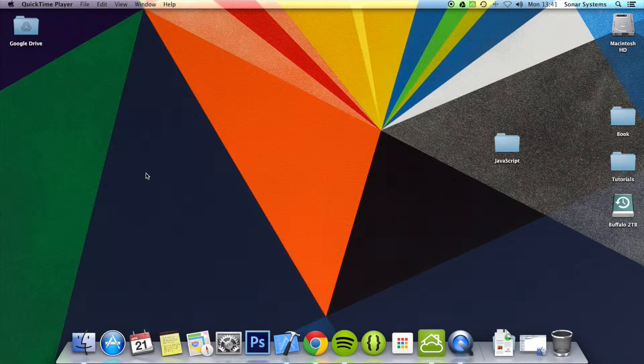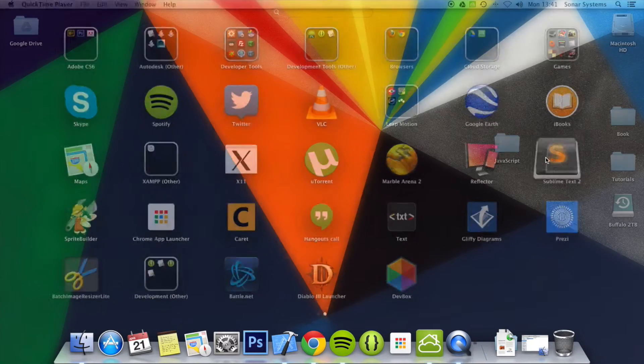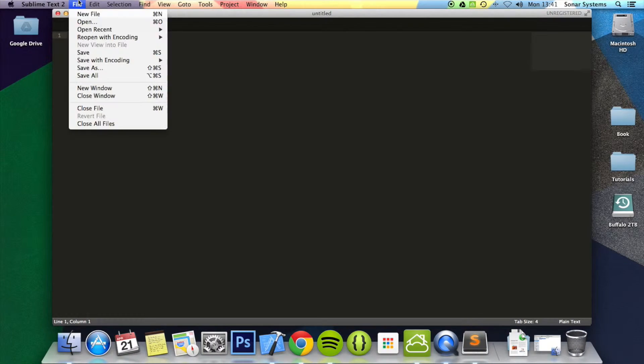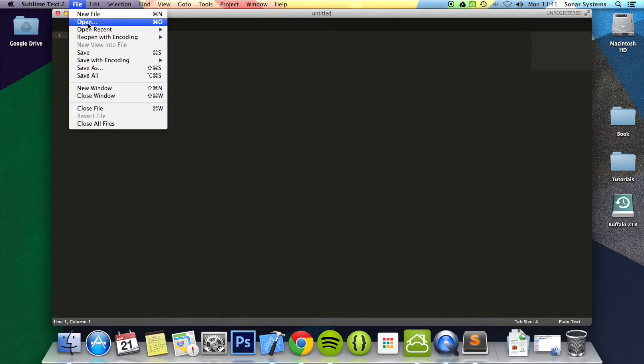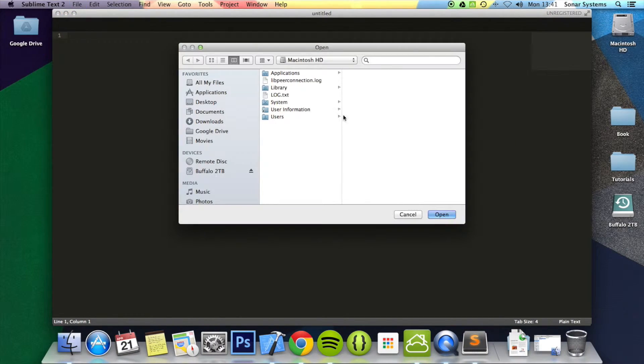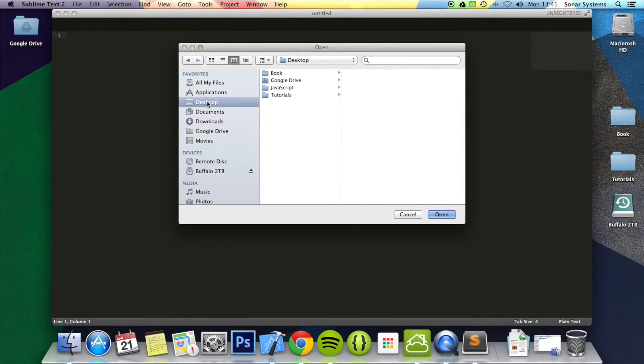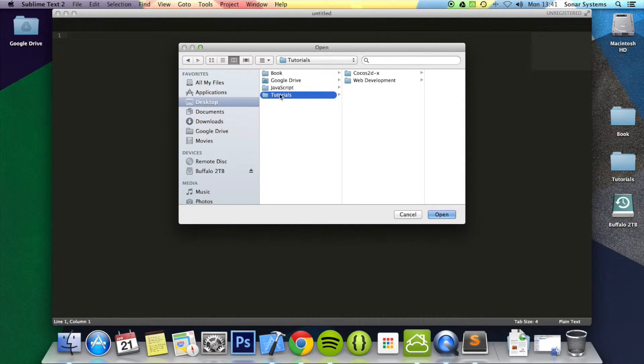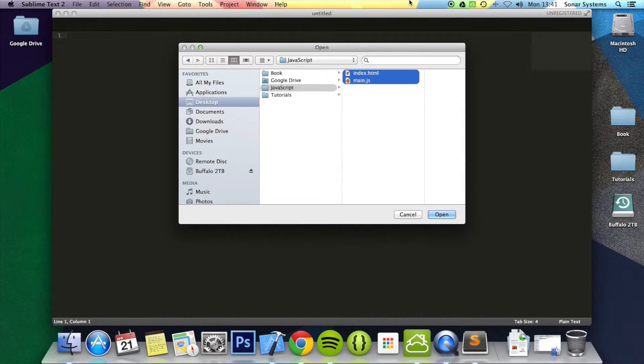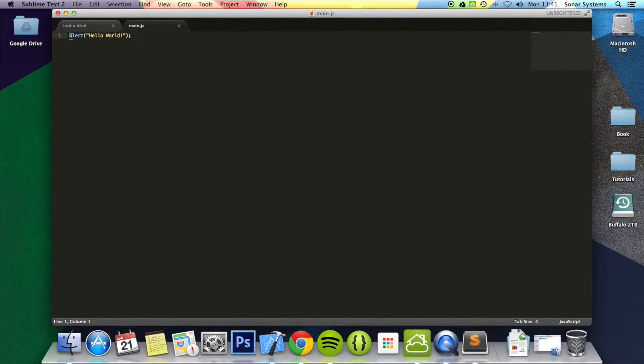So we're going to show you some built-in ones first. We're going to open up a text editor and open up the code from tutorial 2. Okay, so some built-in ones.